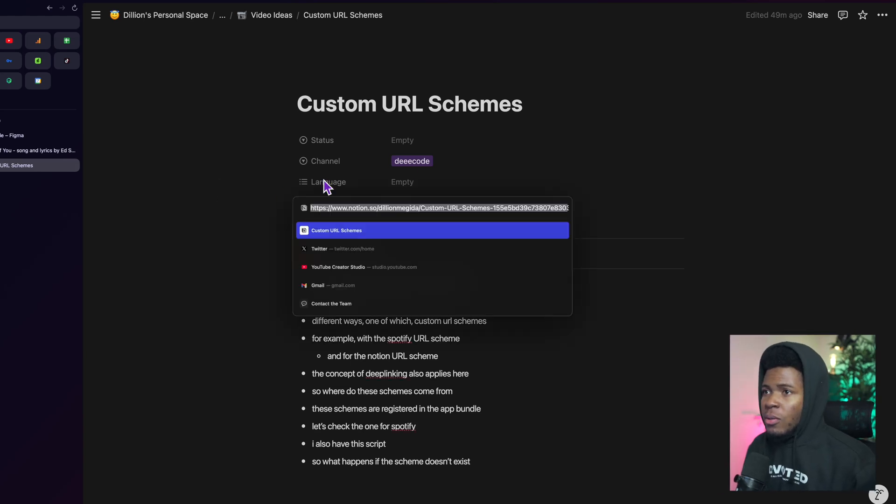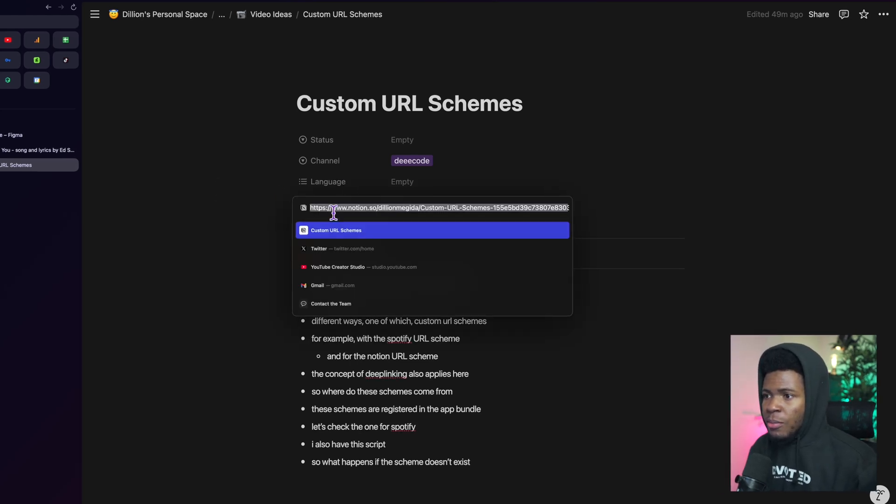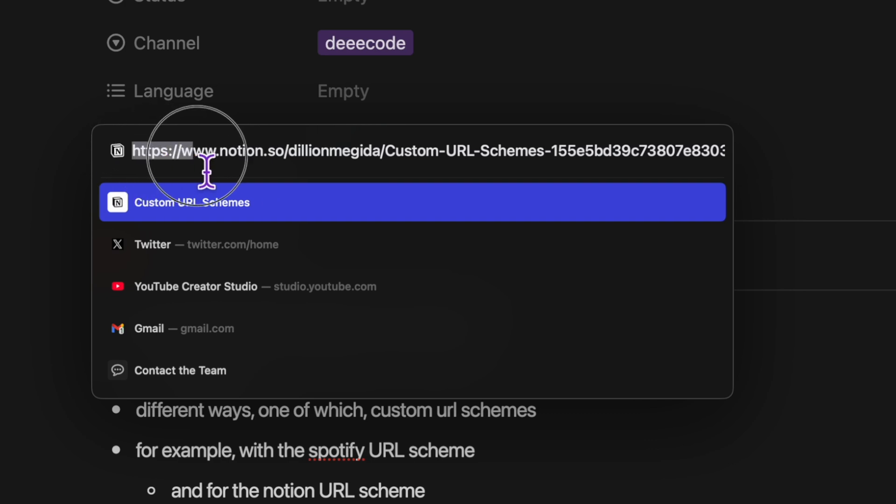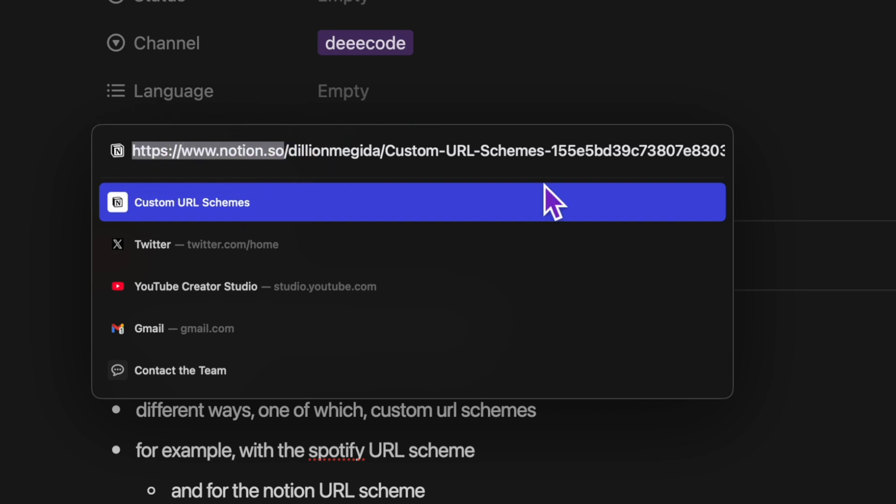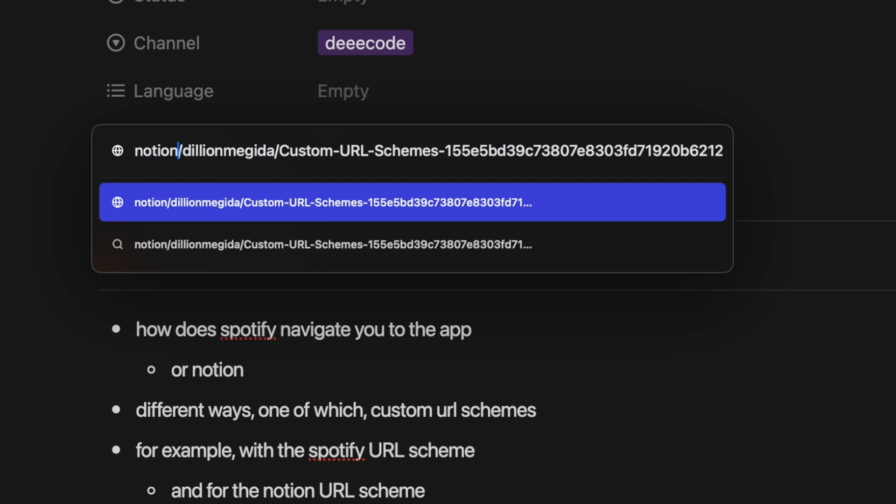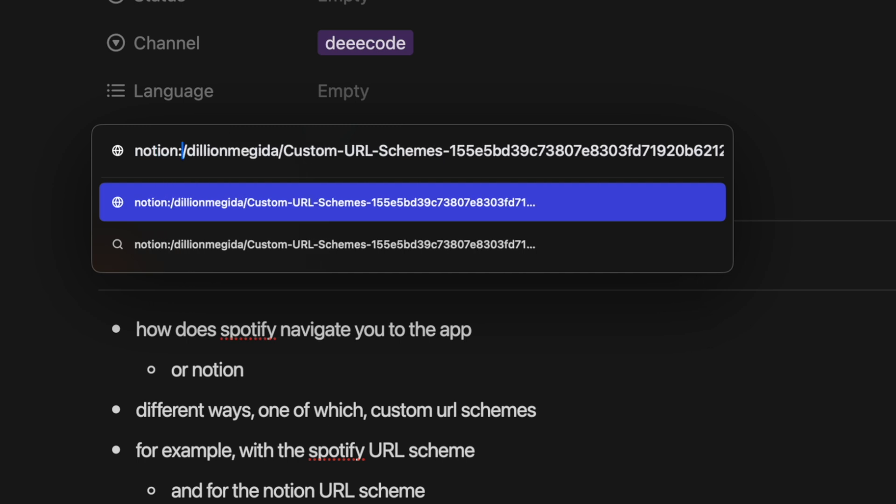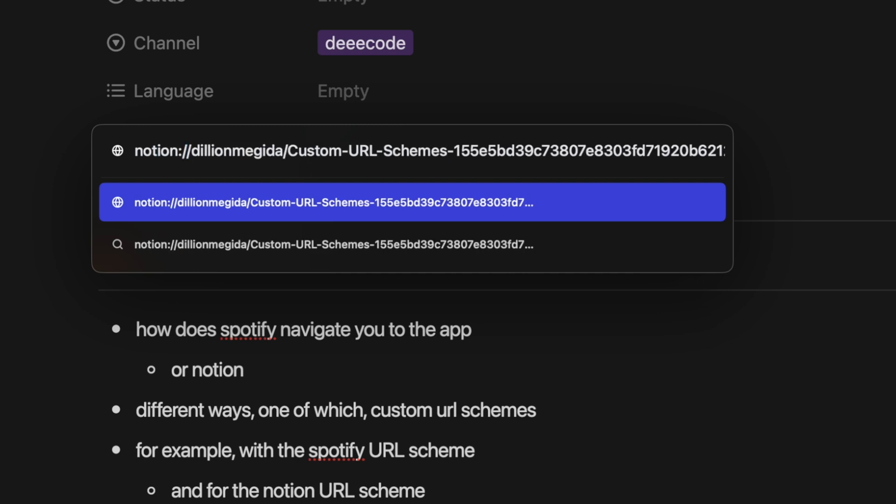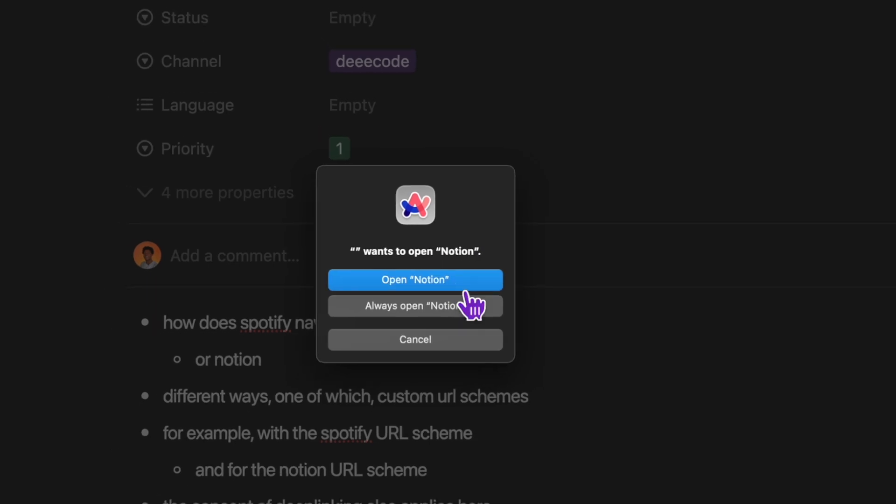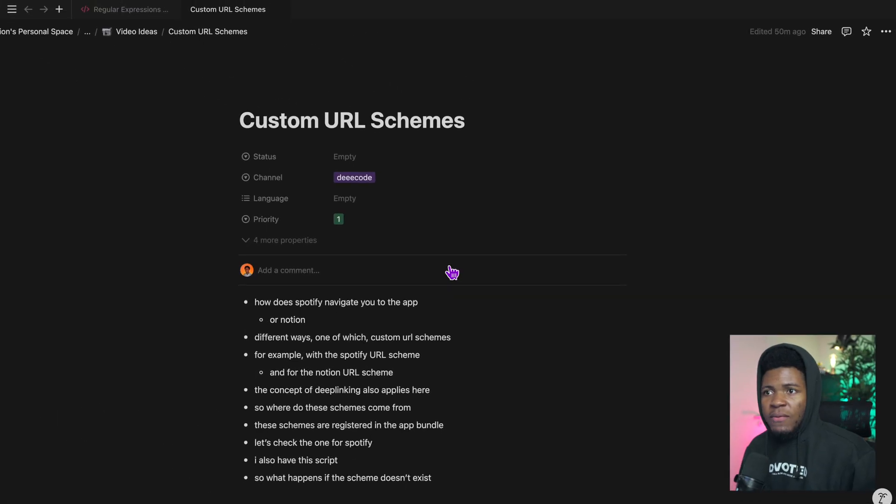if I go to the URL that I'm currently on, you can see I have HTTPS www.notion.so. If I replace this part here with Notion colon slash slash which is the custom URL scheme, you can see it's going to trigger this dialog to open on the Notion app and we have this.